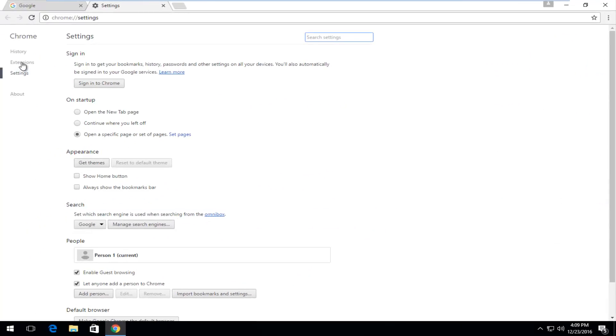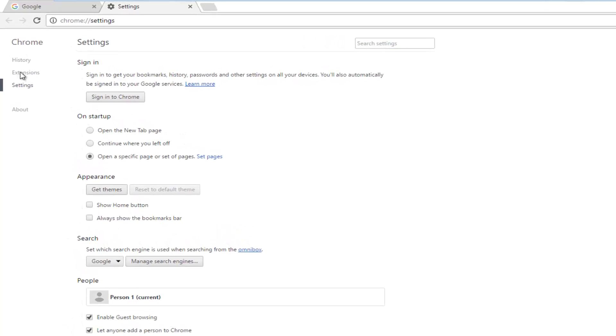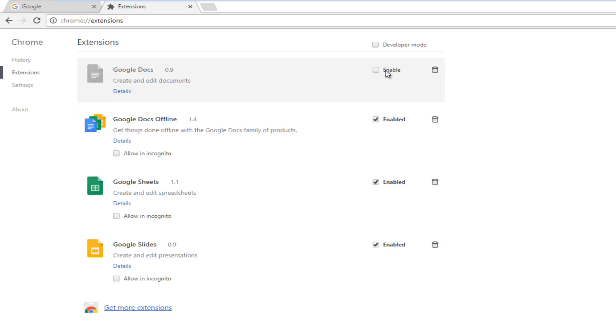Then you want to proceed to left click on extensions on the left side menu here. So all your extensions should be listed here. If you just want to disable it without deleting it, let's say for example you want to disable the Google Docs extension, just left click on this little arrow and that will disable it but it won't delete it.